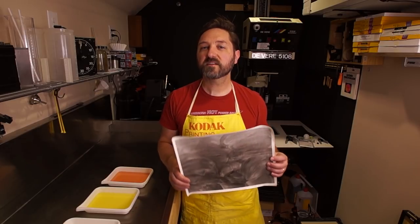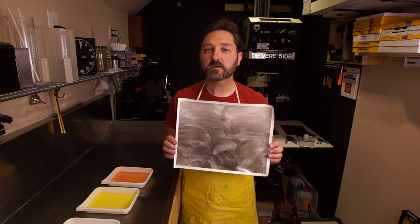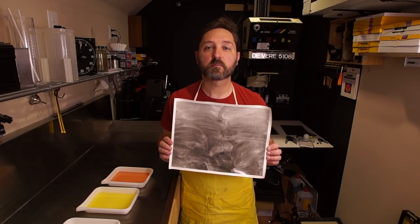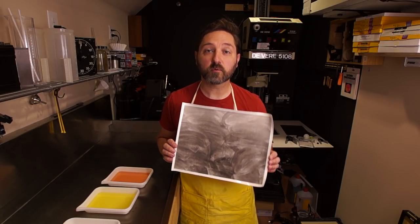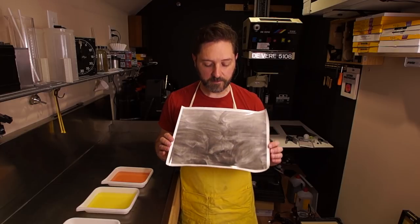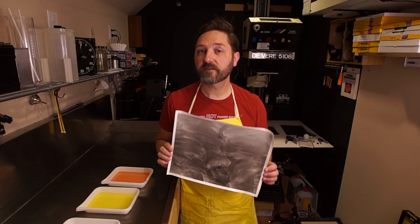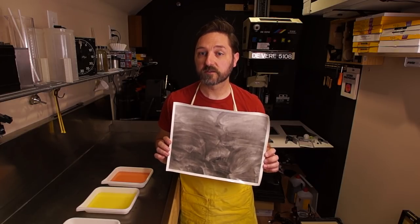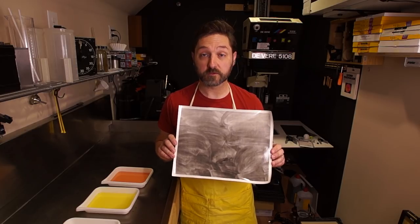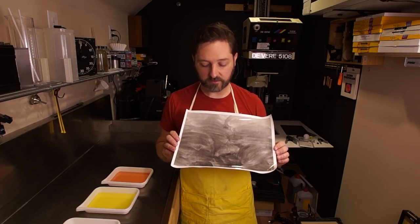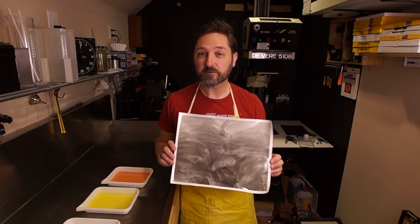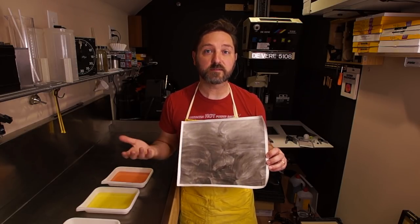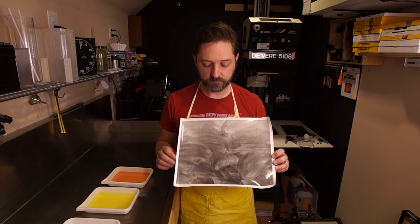I recently wanted to make a print from one of the negatives from my chalkboard series, but I've never been able to make a satisfactory print. This print is made with a 5 filter, and it's still flat compared to what I envisioned.